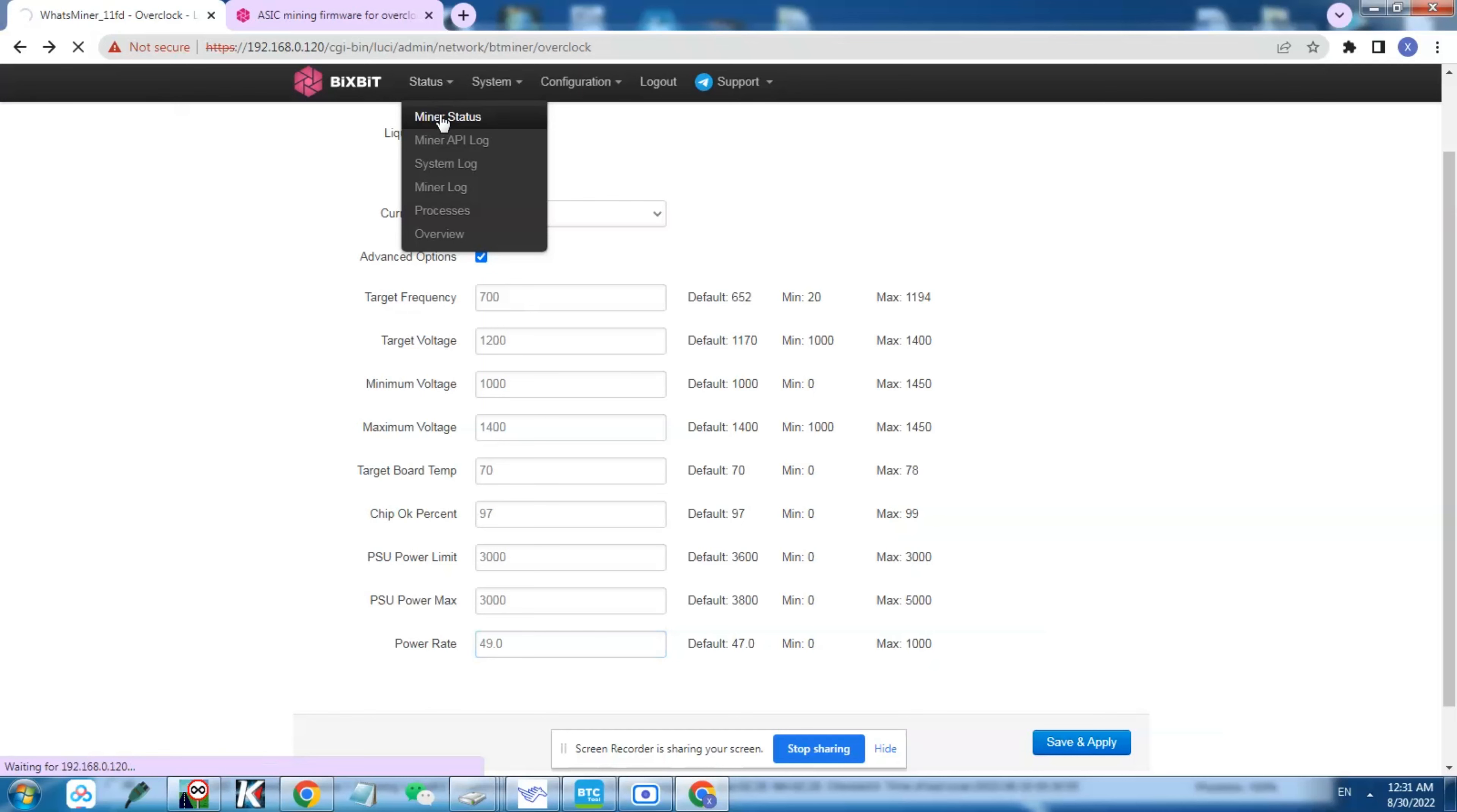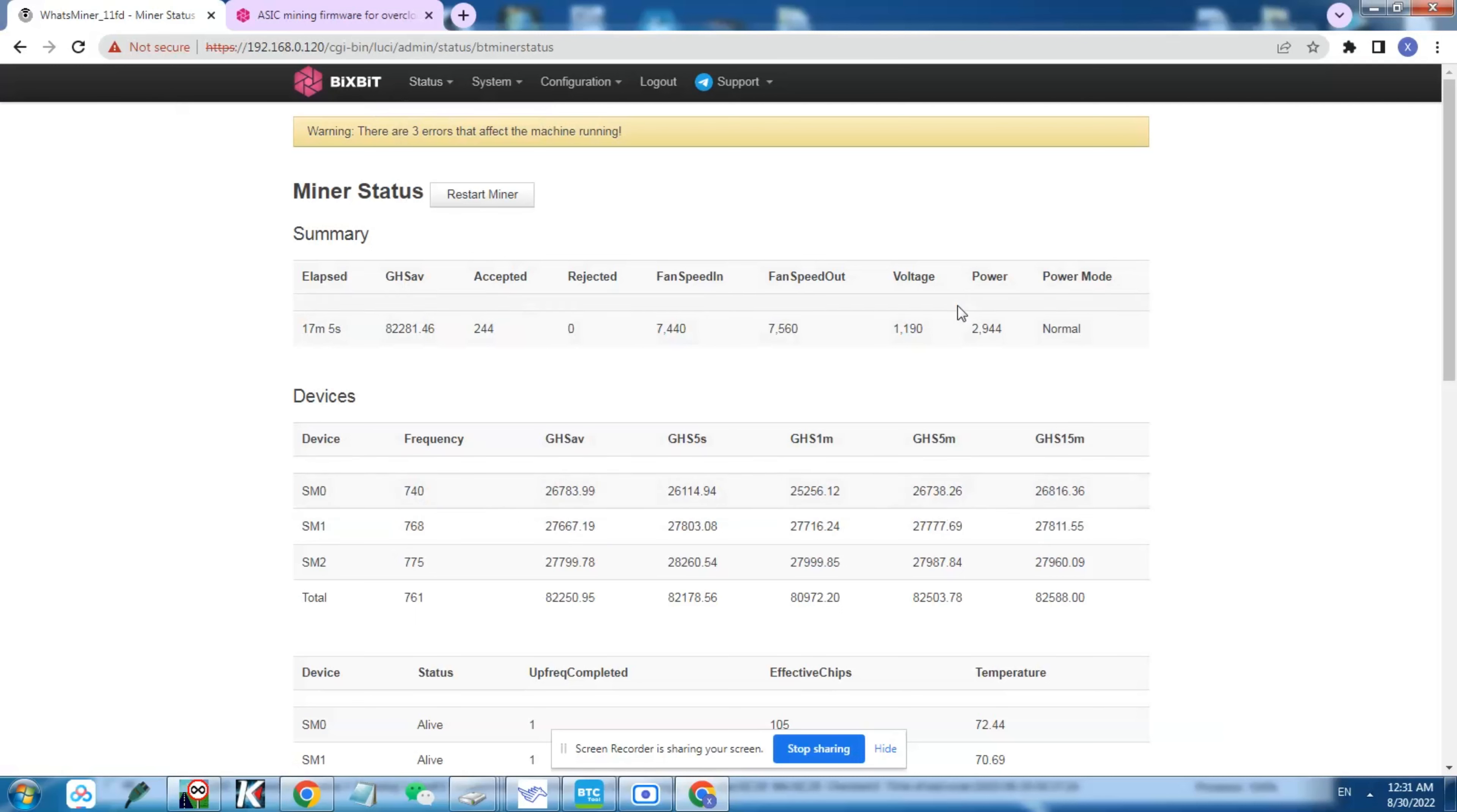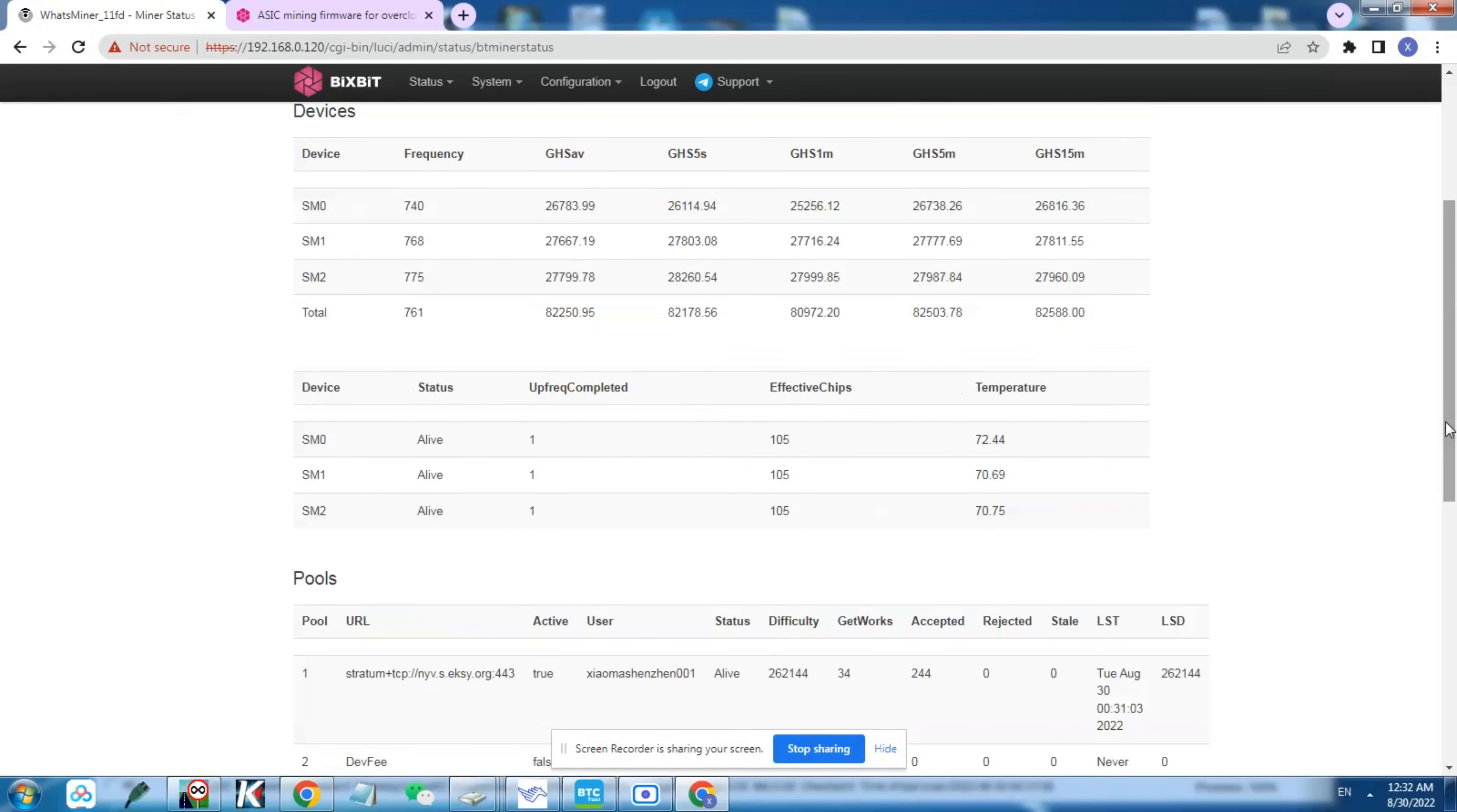It's gonna start first by tuning the frequencies and everything. As you can see here, it's sitting at 740, 768, even though my target frequency was at 700 only. The thing is the firmware, how it works, it depends on how much power supply you have and the voltage you're supplying to the hashboard. The firmware will decide how much frequency it's gonna put. This is where we end up. I think this is already pretty good, running at 82 terahash from 69. That's a 13 terahash increase, and the temperatures are really good: 72, 70 degrees.